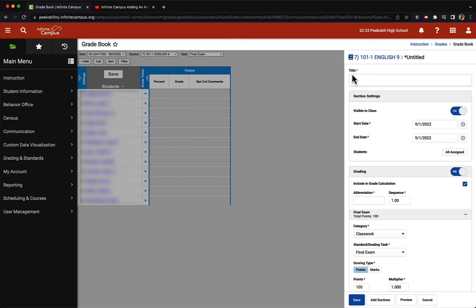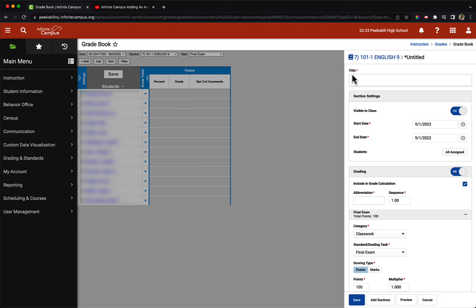The first aspect is to create a title. It is important to note that we should try to be as specific and clear as possible in the titles that we create, not only for ourselves but for our students and their families. So in this example, I am going to type in unit 1 test 2.